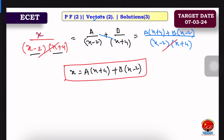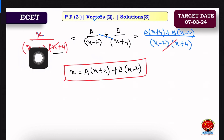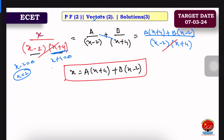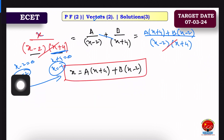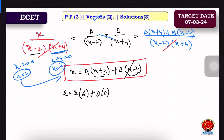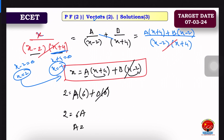When x minus 2 is equal to 0, x is equal to 2. Substituting x equals 2: 2 equals A into (2 plus 4), so 2 equals 6A. Therefore A equals 2 by 6, which equals 1 by 3.